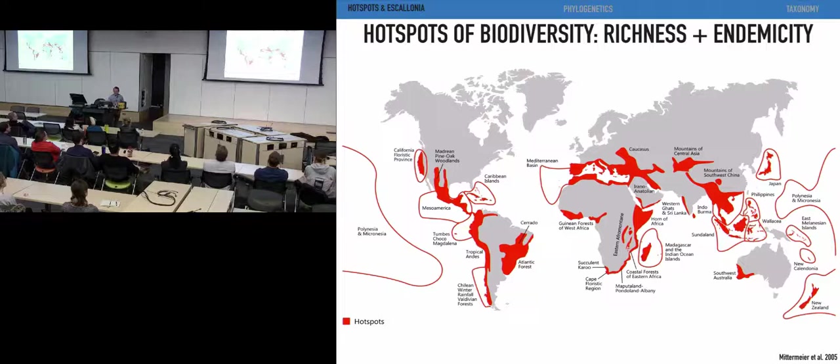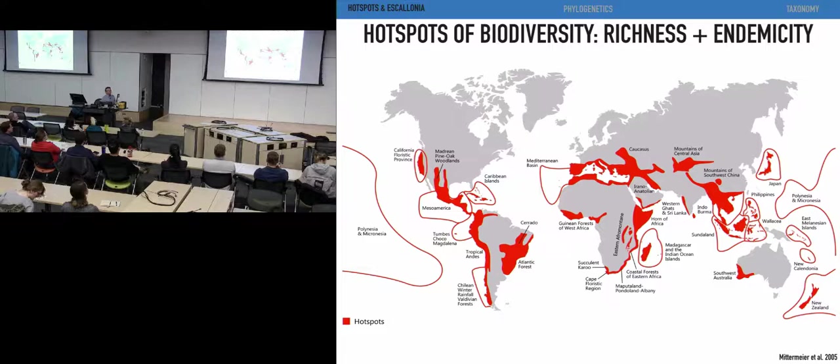As we know, plant biodiversity — or biodiversity in general — is not distributed equally across the globe, and there are some places on Earth that have higher concentrations of unique plant species, commonly called biodiversity hotspots. This is a map of the biodiversity hotspots that include high richness and high endemicity. The question is why these places have very unique species, flora and fauna, and what are the processes driving the diversification of species in these regions.